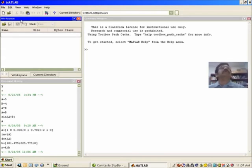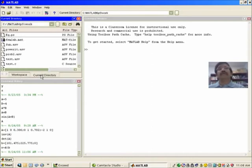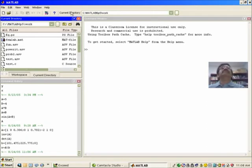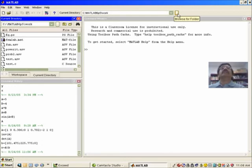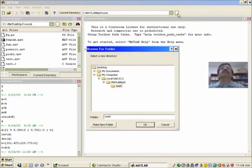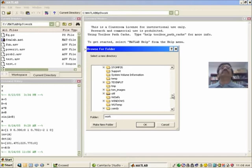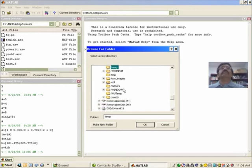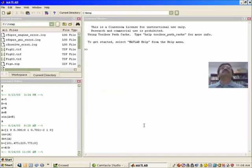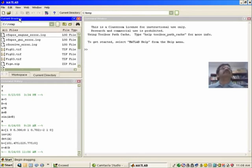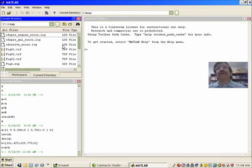Now you also see that there is another folder called the current directory. If you select that, it gives you all the files that are under the current directory. Now the current directory itself is indicated here. You can change the current directory to be anything that you want. This is a default selection; for example, I can change that to a temporary directory on my computer. So the temp directory becomes current directory, and if you go and look at the current directory window, you will see that it has updated all the new files under this directory.